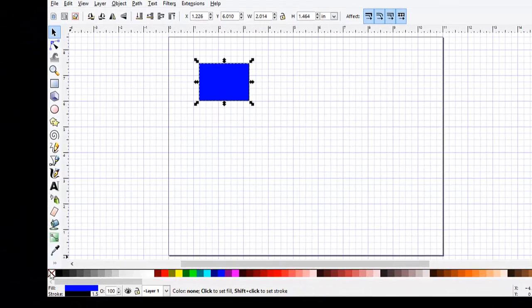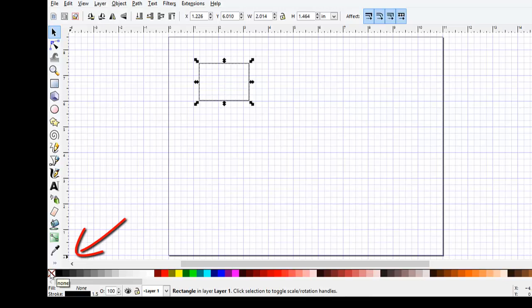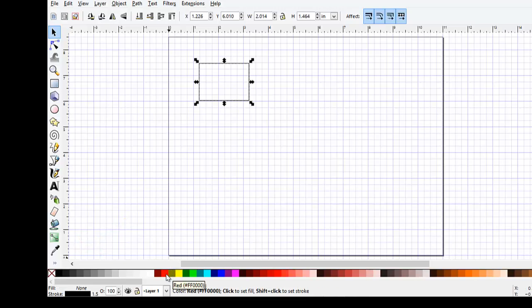Now we're going to change the Fill and Stroke. If we click on the little None X button on the lower left corner, that will set the Fill to None, and then if we Shift-click on red, that will change the Stroke to red.